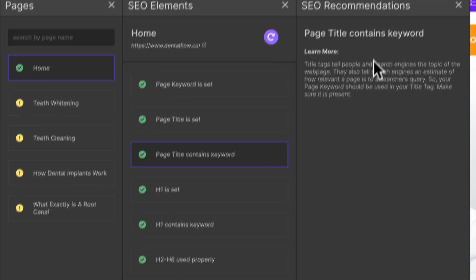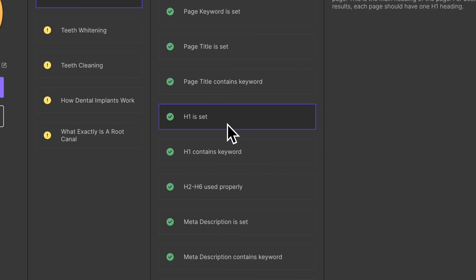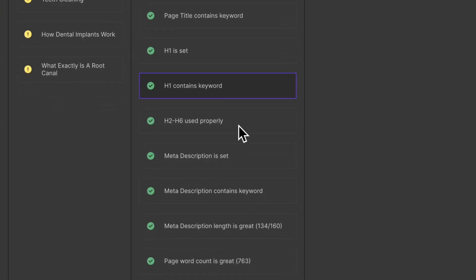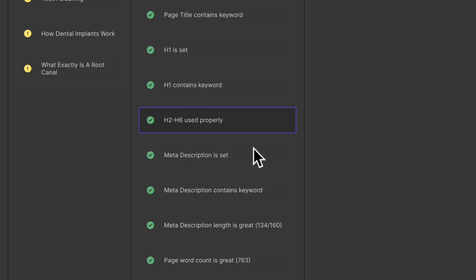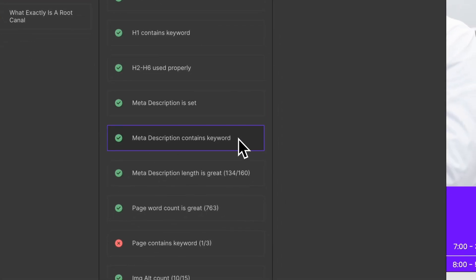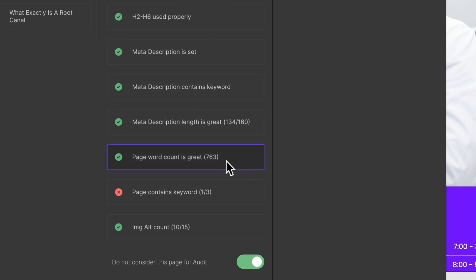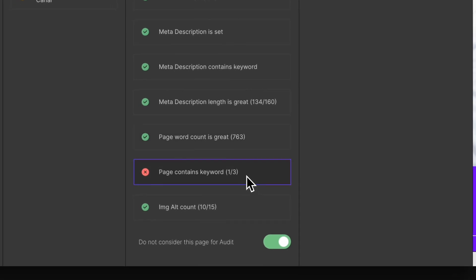It's also going to check that your H1 is set and that it contains the keyword, and it's going to check your H2s through H6s. It'll also check your meta description to make sure it contains your keyword and that it's the proper length. Semflow will then check the page word count, making sure that the page keywords are utilized inside each page.